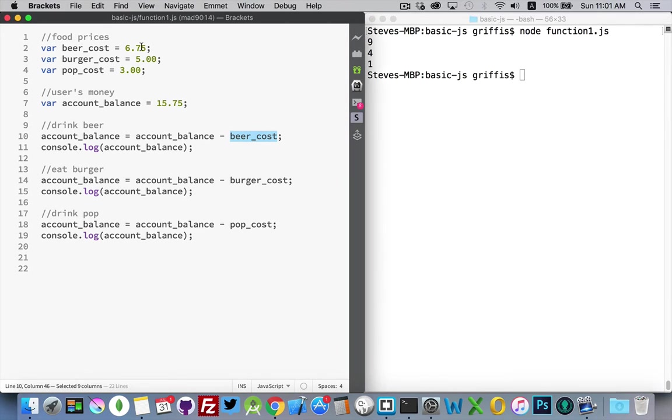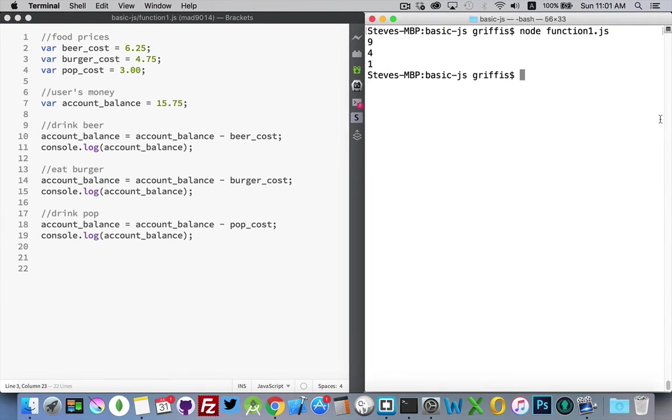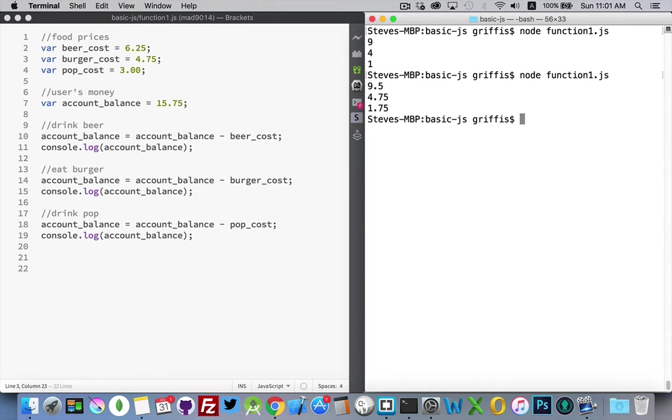If we change the amounts of these, say I made it $6.25 and $4.75, just to give us a little bit more variation, run it again, you can see that I will get different numbers.